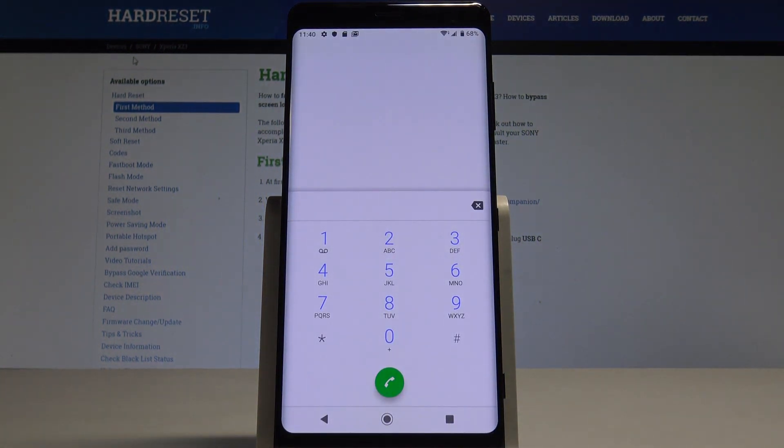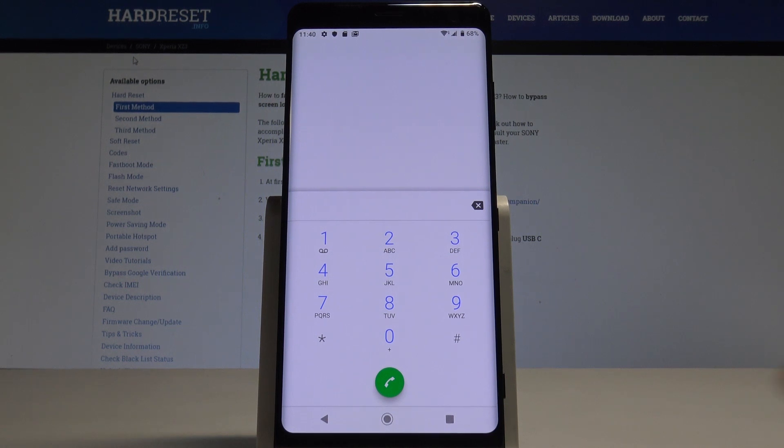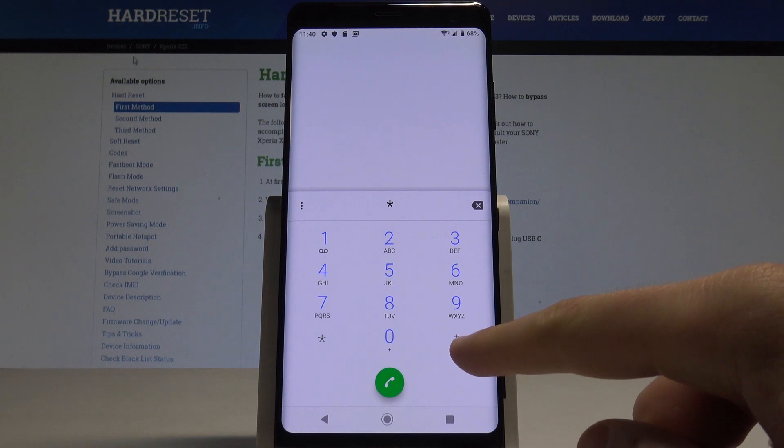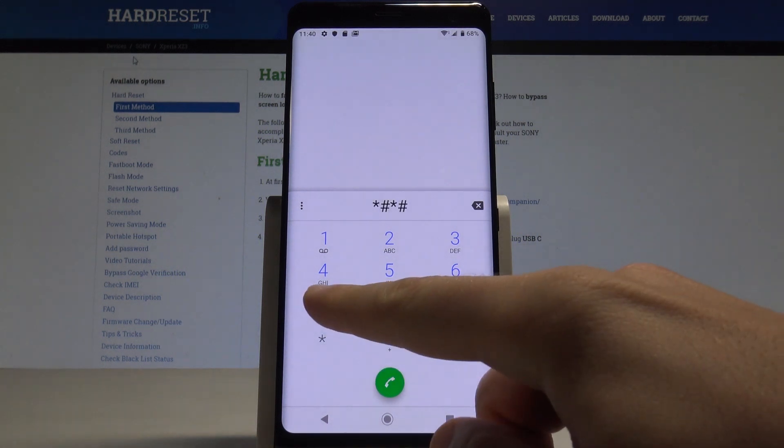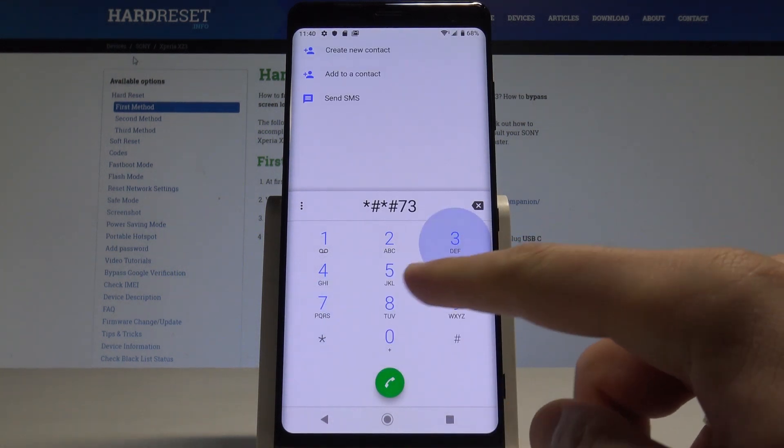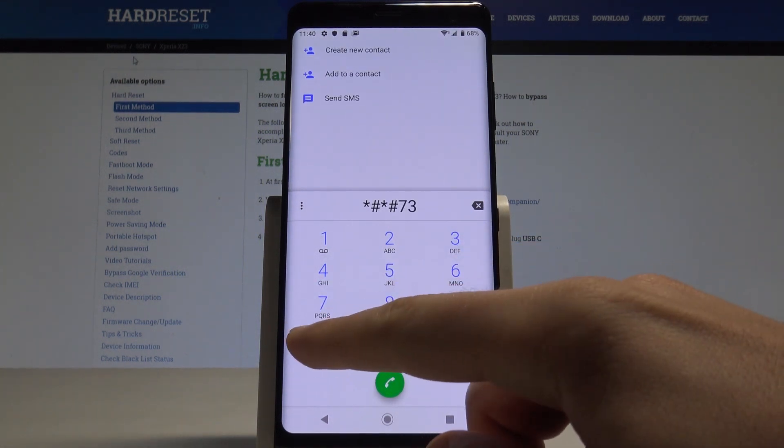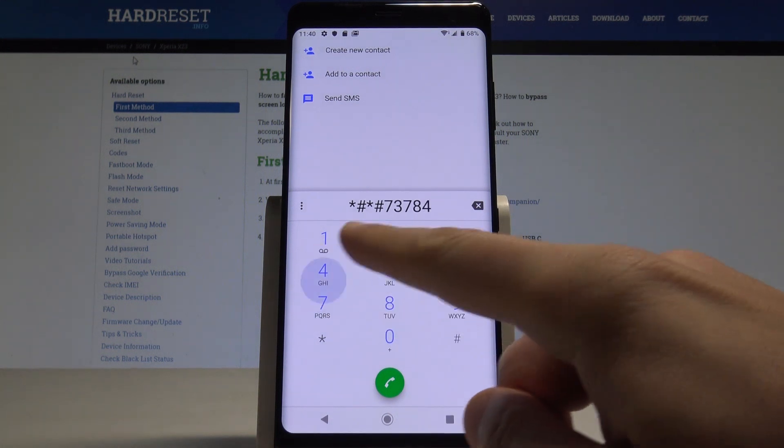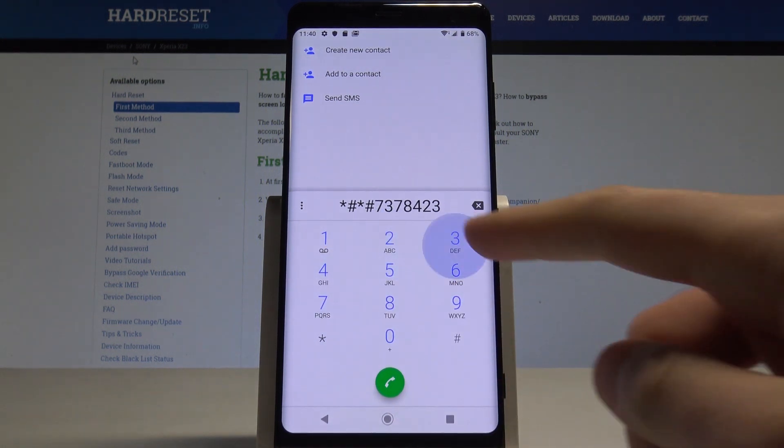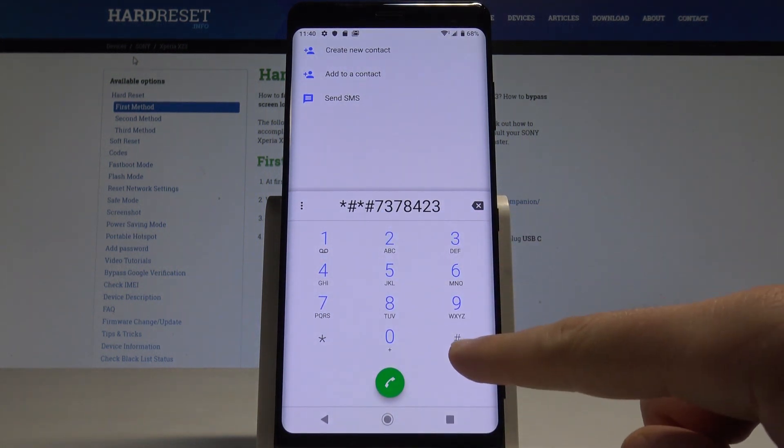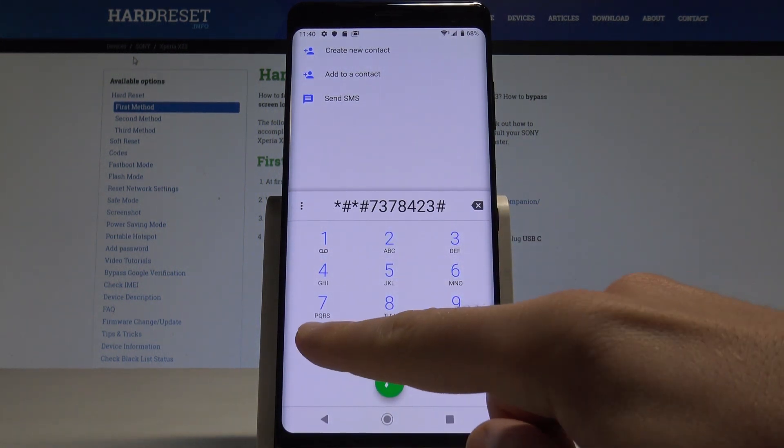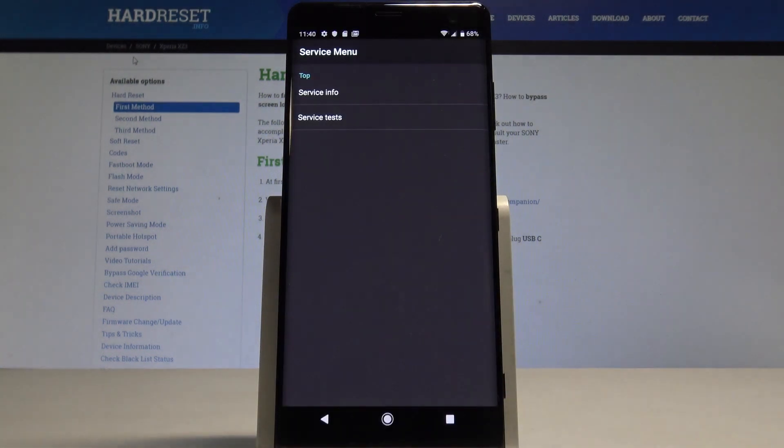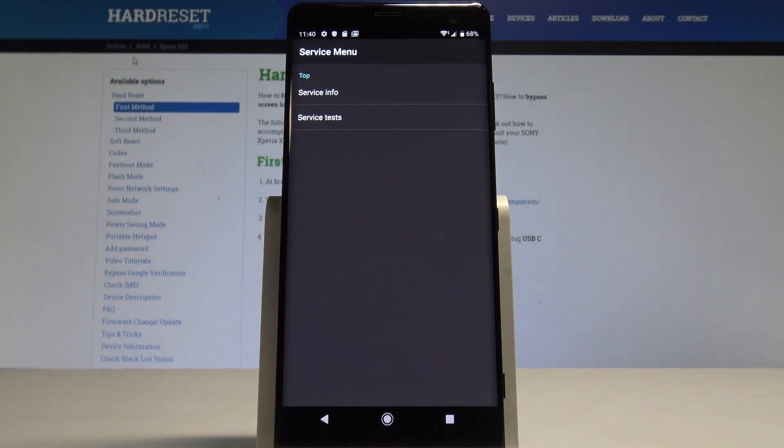Let's start with the first secret code to open the service mode. Use this code: *#*#7378423#*#*. As you can see, service menu pops up.